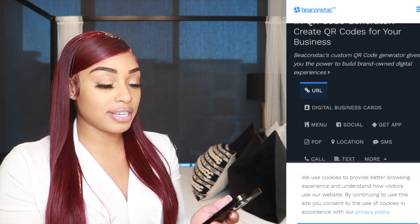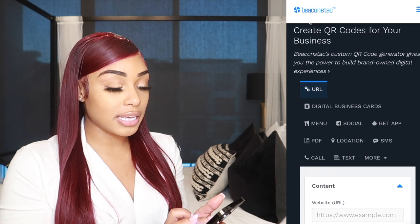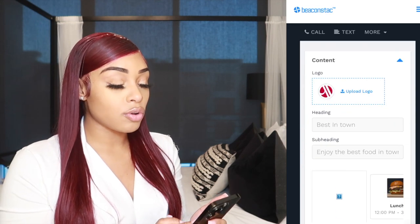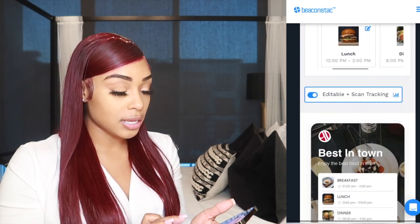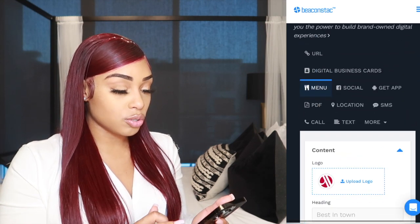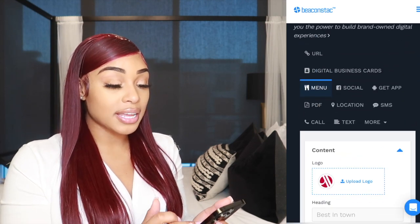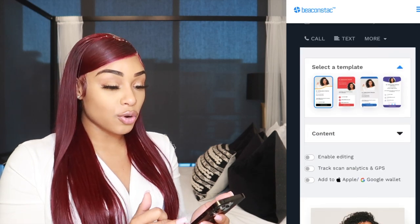You guys see how easy that is to create a QR code for your website and your brand. You click finish, hit download PNG, and you can easily download it for free. And if you go back to see what they offer — say you wanted a restaurant menu — you can literally sit here and build your menu or upload your menu. This platform is super sleek and clean.